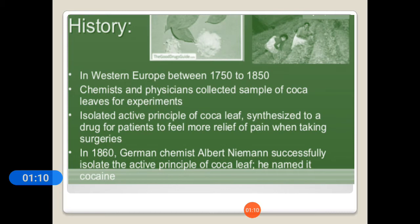The history of local anesthetics in western Europe shows that discovery started between 1715 to 1815, when chemists and physicians collected samples of coca leaves for experiments. They isolated the active principles of coca leaves and synthesized a drug to help patients feel relief from pain during surgeries. In 1816, German chemist Albert Newman successfully isolated the active principles of coca leaves and named it cocaine.